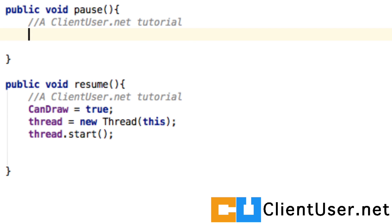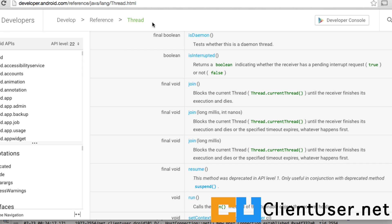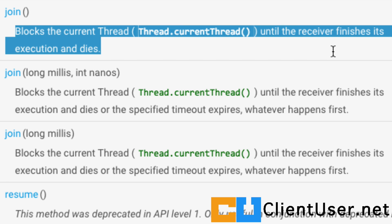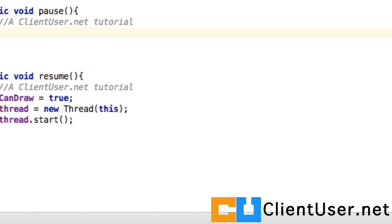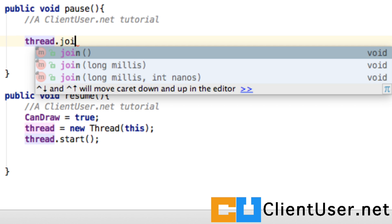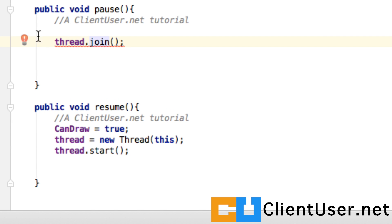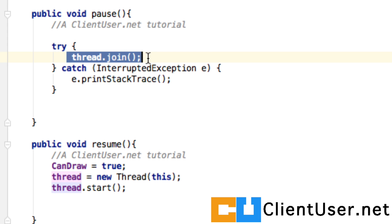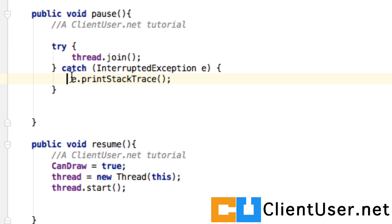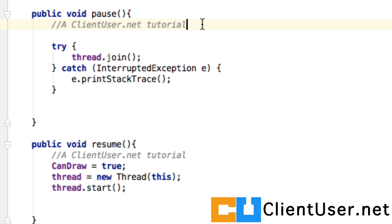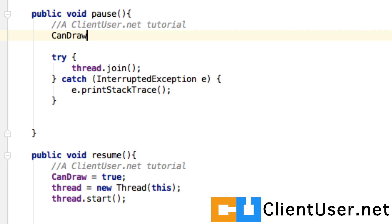Finally on resume, we start the thread. Pausing is a little trickier — when you want to stop a thread it's best to do it neatly. In the documentation there's a member function called join that blocks the current thread until it's finished executing, so we'll use that: thread.join(). Android Studio warns us to surround it with a try-and-catch. When onPause is called, this pause method is called and the thread is asked to stop neatly. If it doesn't, it catches the exception and prints a stack trace. Just before that, set canDraw to false.